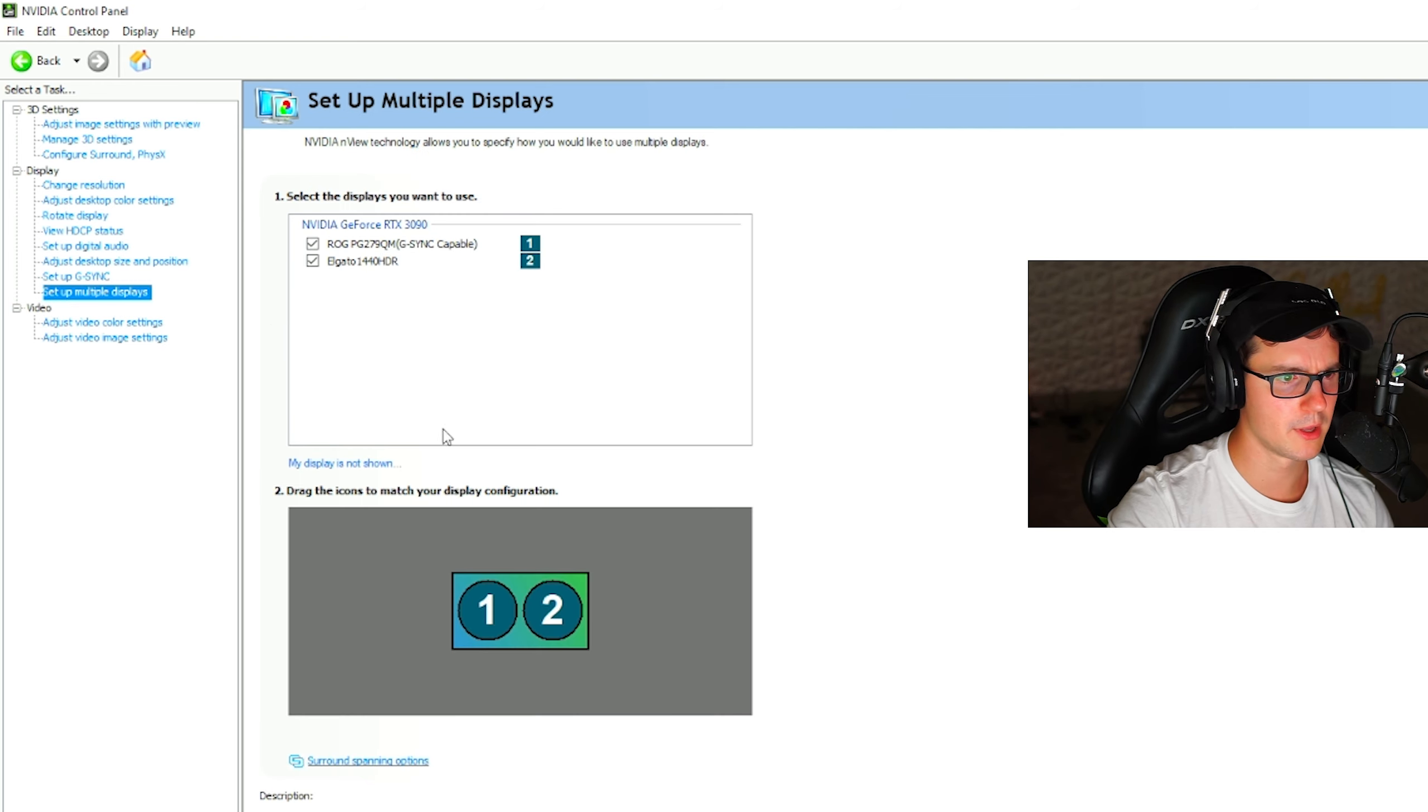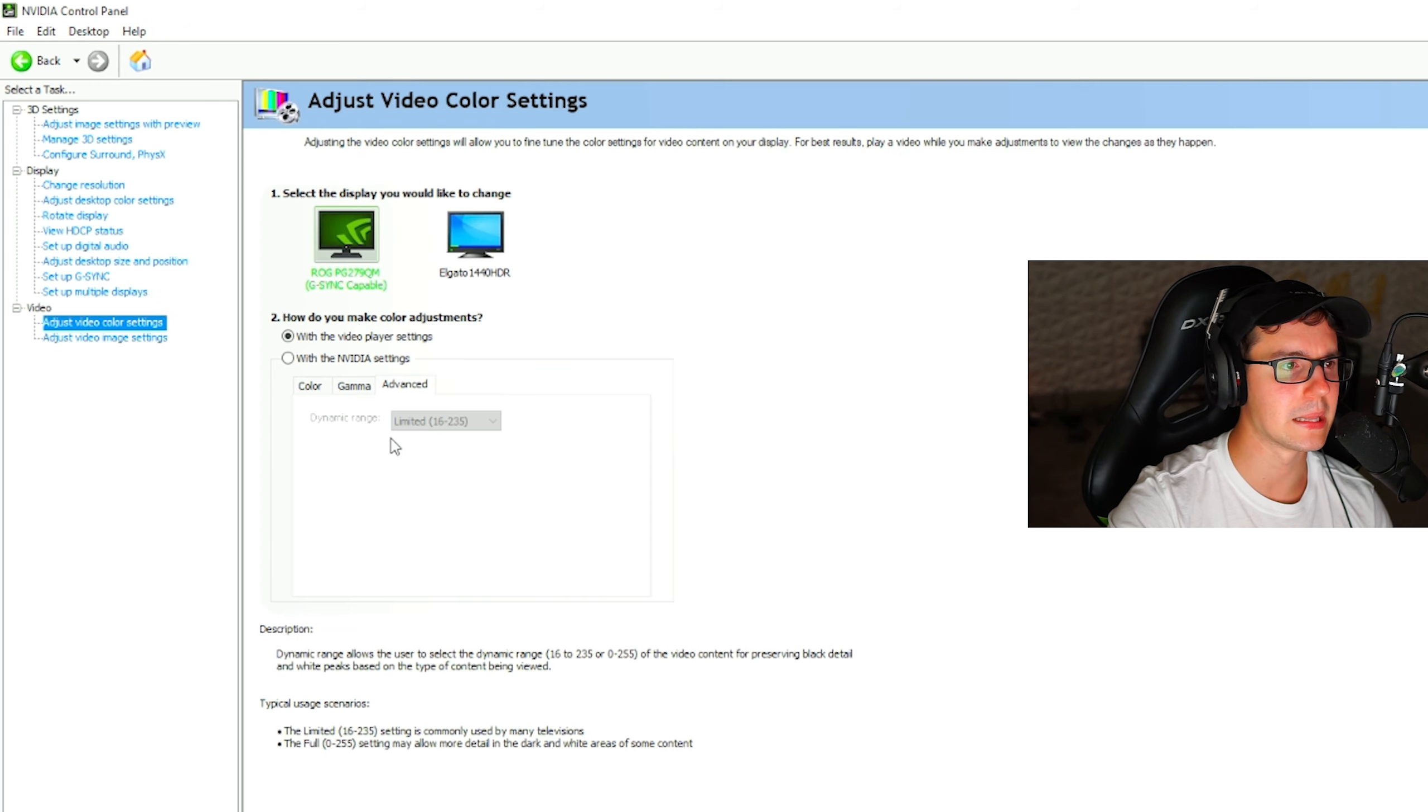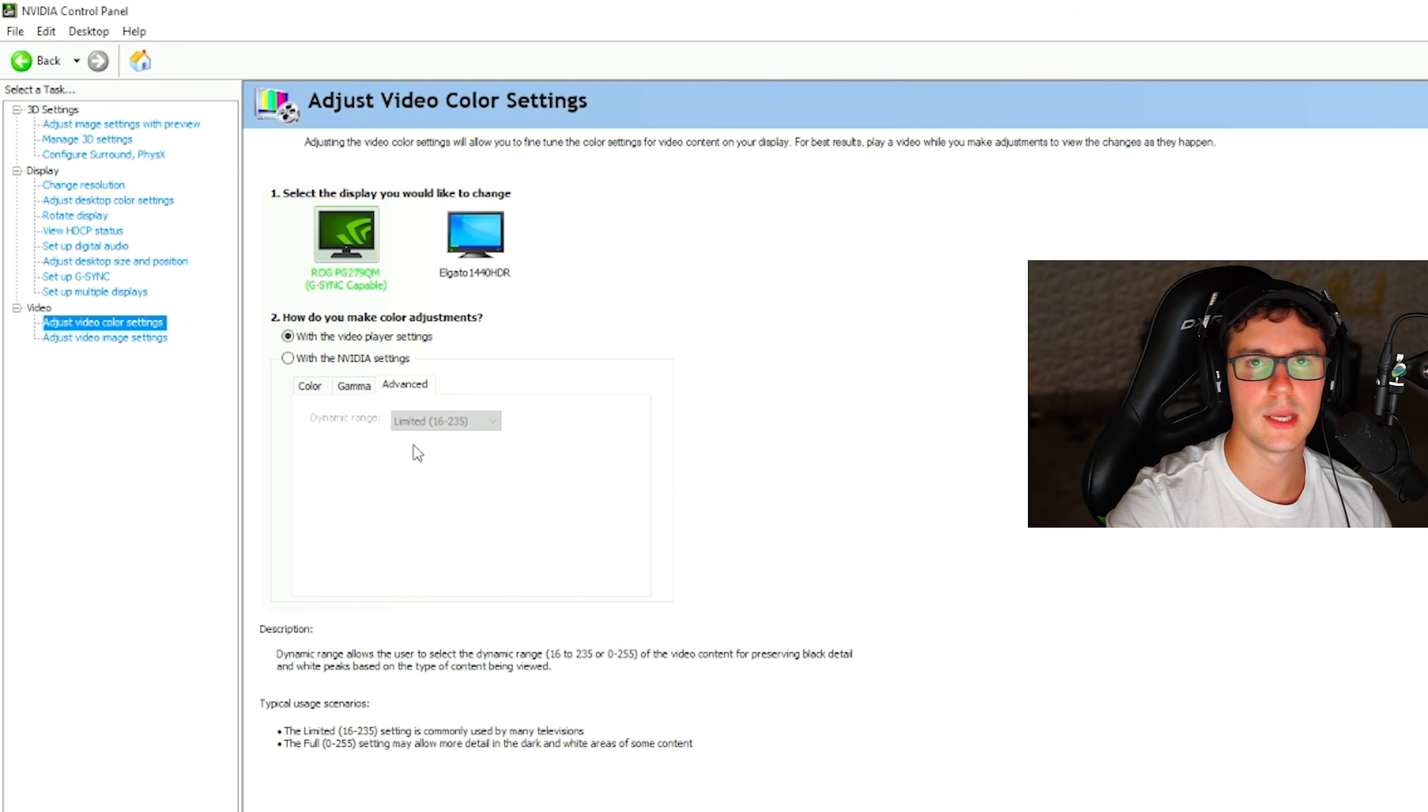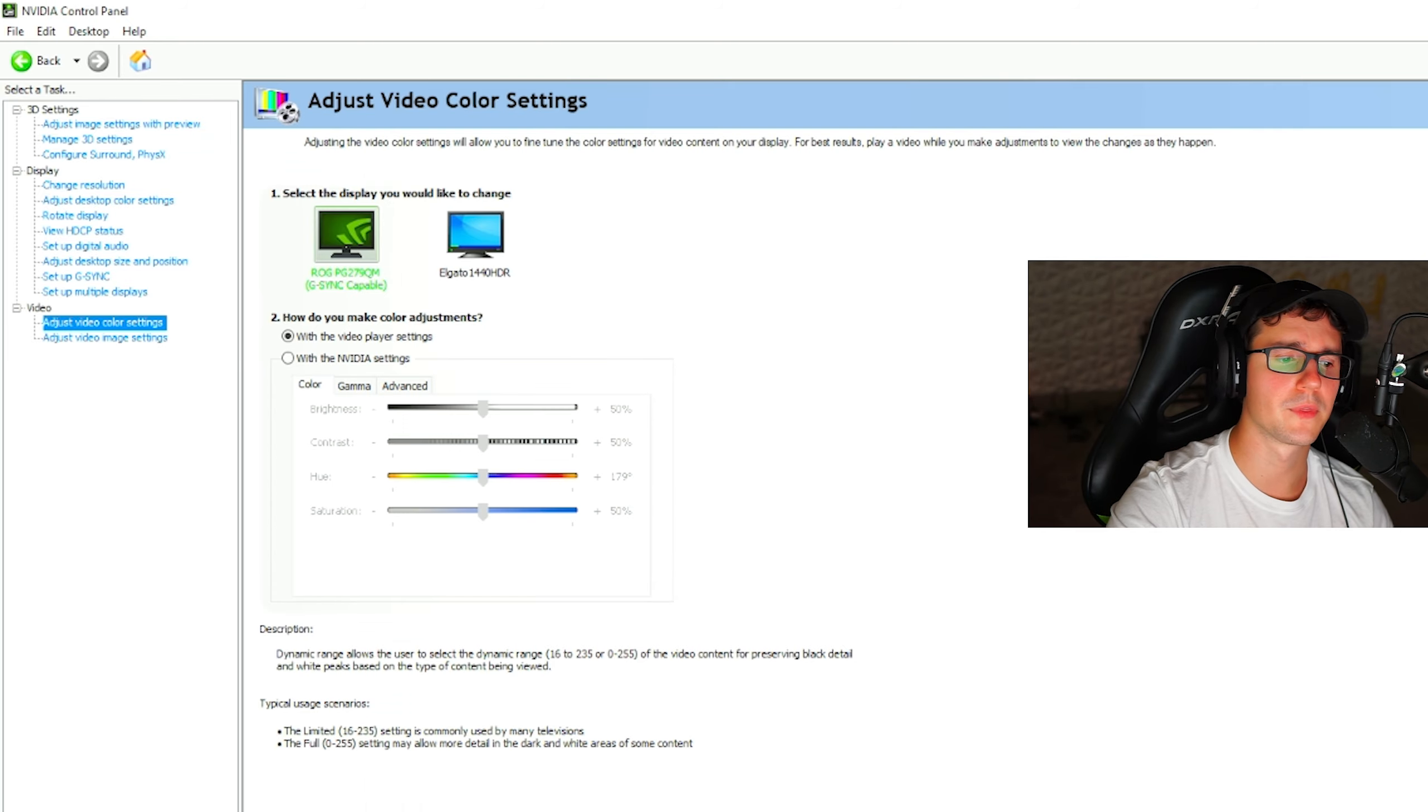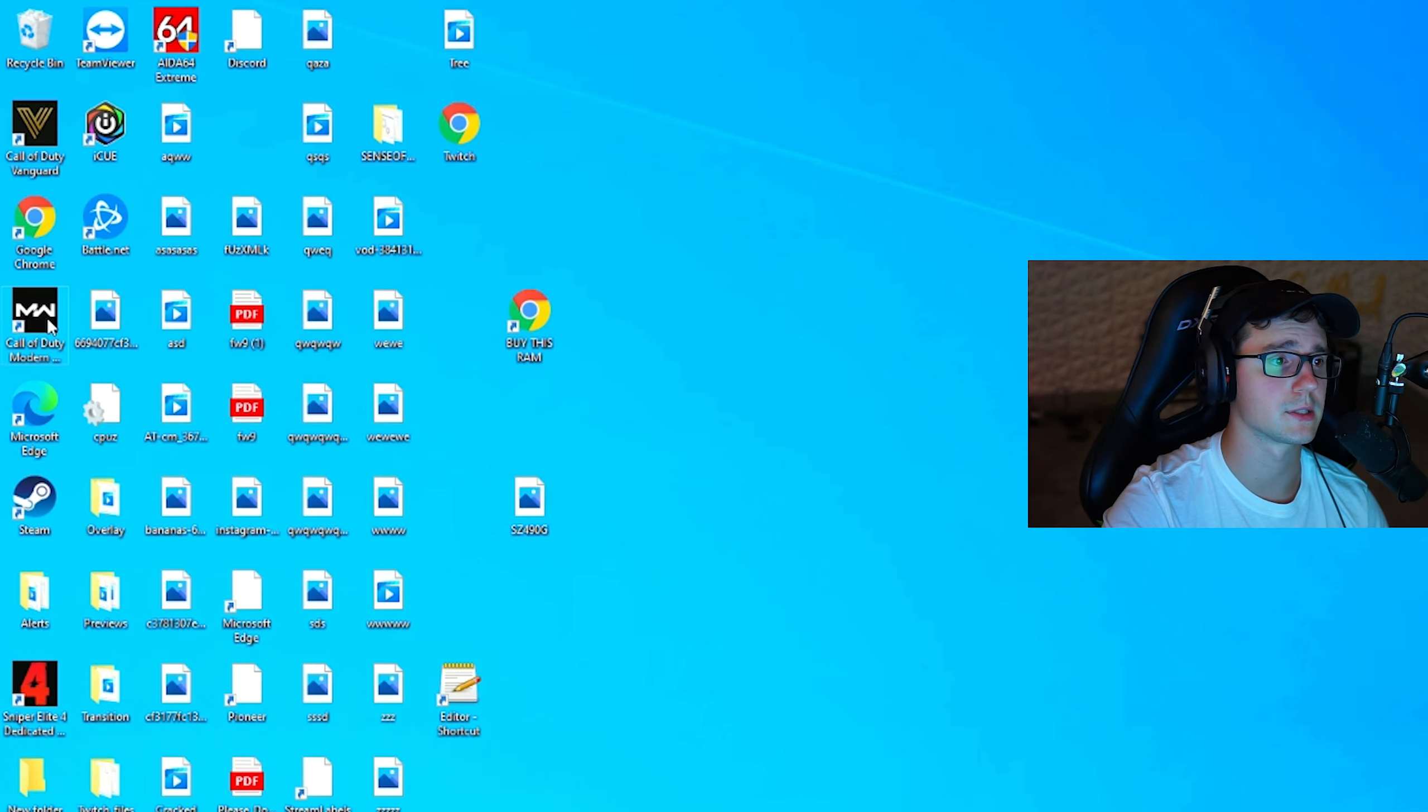My multiple displays for obviously my Elgato, my capture card and my monitor. I have my color range always on limited. I have my colors on limited because when I have it on full, honestly, I just feel like the darks are super dark and the whites are super white and I can't really see that well. So I like it on limited personally. I know that's very controversial, but give it a try, honestly. And with that out of the way, we're going to show you guys my graphic settings.